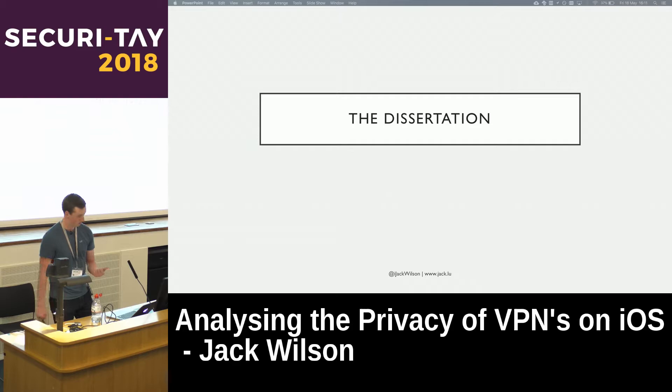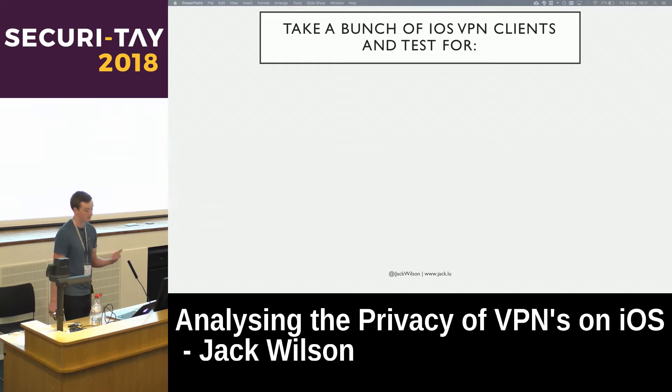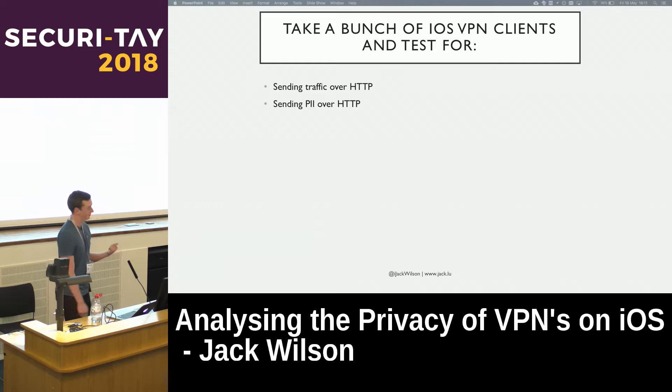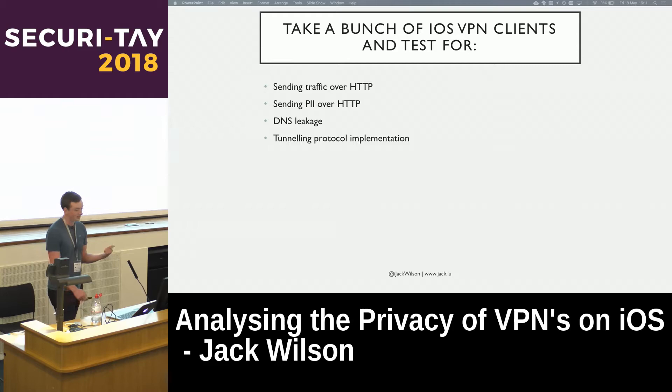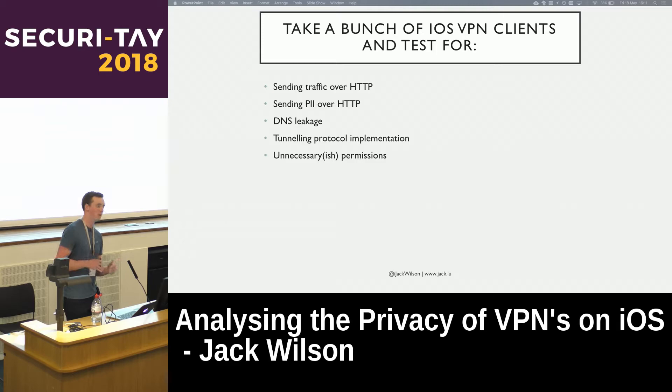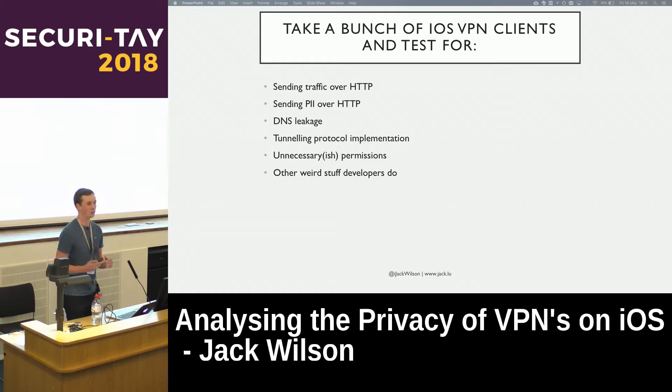So this brings us to the dissertation. The plan was to take a bunch of free and cheap VPN clients and test whether they're sending anything over HTTP, sending personally identifiable information over HTTP, leaking DNS, which tunnel and protocol implementations they're using, whether they're requesting odd permissions, and other questionable things I found developers doing.